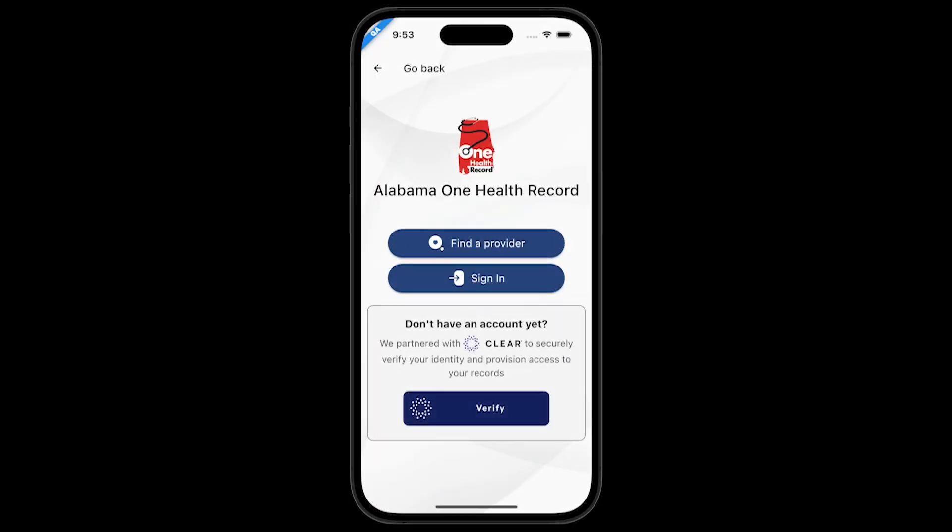Welcome to the Alabama One Health Record Isante My Health mobile app. You may be able to access your medical records if your doctor shares your medical information with Alabama One Health Record. In this video you will see how the head of household can access their dependent's medical record.